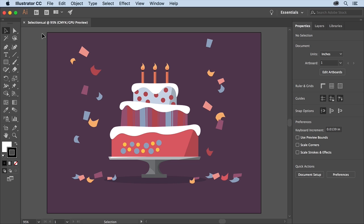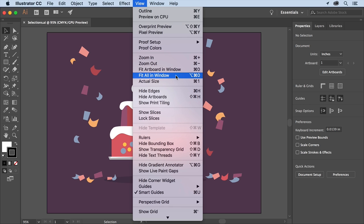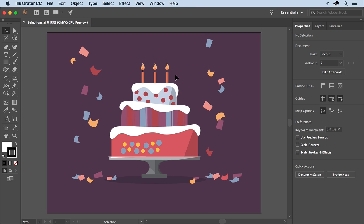With the latest version of Illustrator CC open, open this practice file from the downloadable practice files for this tutorial so you can follow along. To make sure that you can see everything in your document, choose View, Fit All in Window.